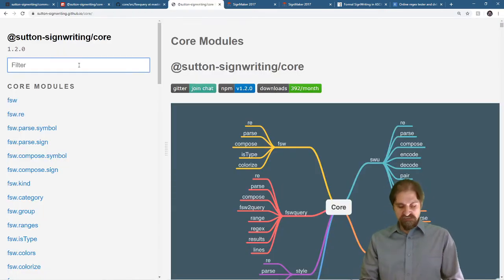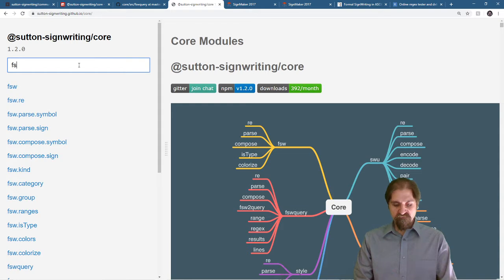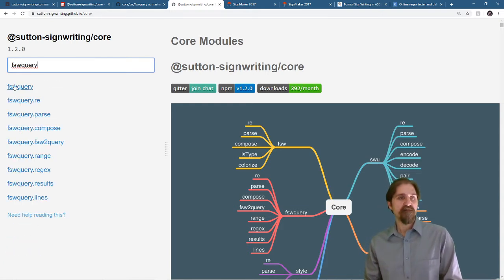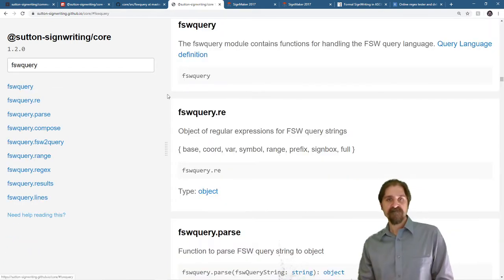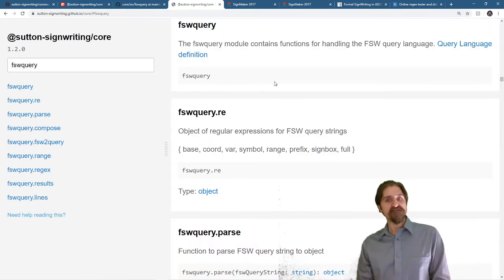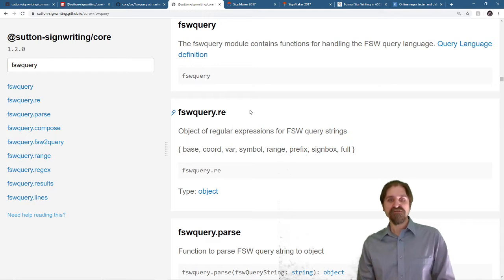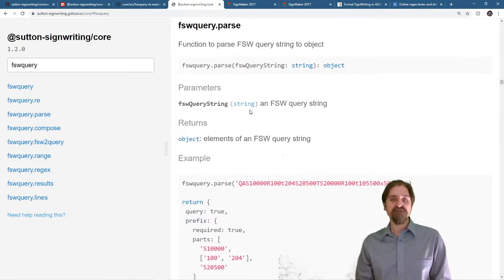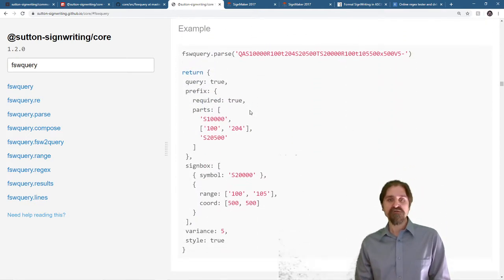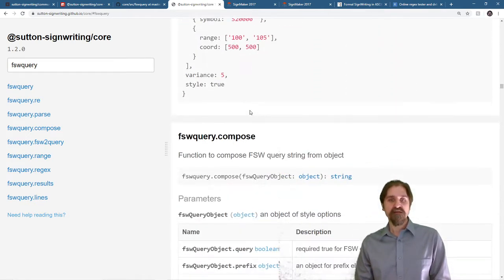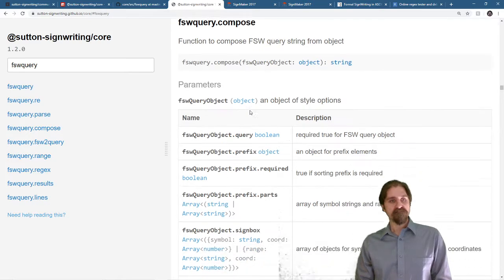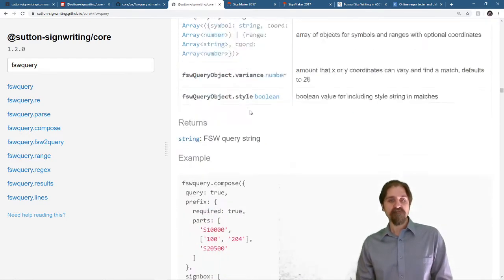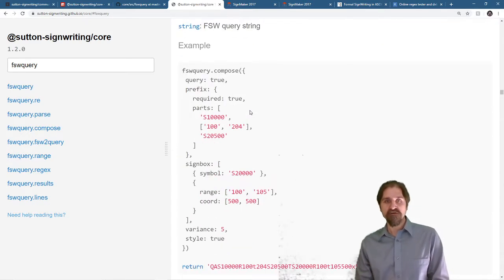For the documentation, we just care about the FSW Query section, and you can see our regular expression object, and our parse function, our compose function, and all the other ones, and how to call them, and what they return.